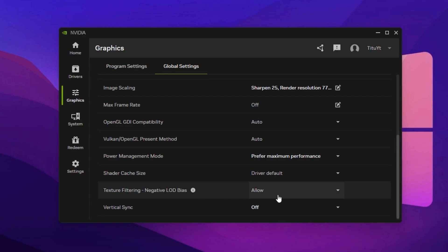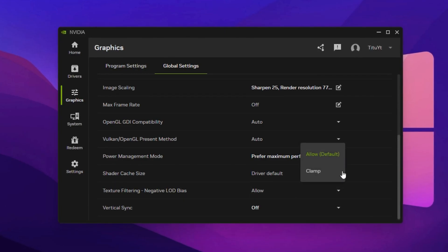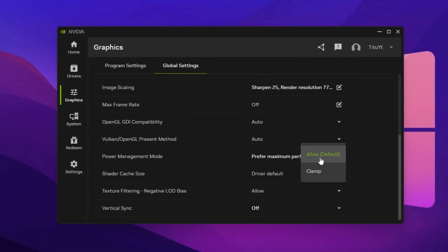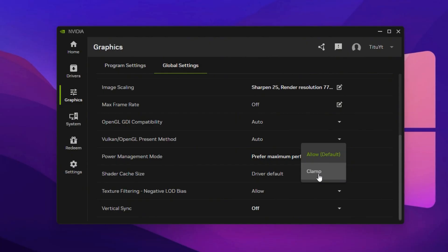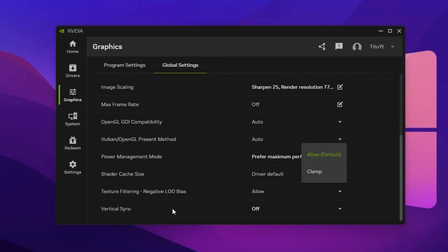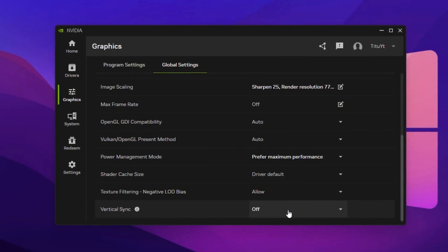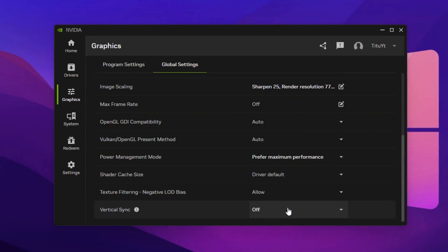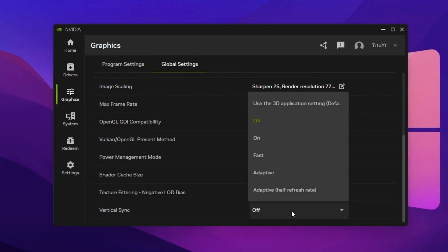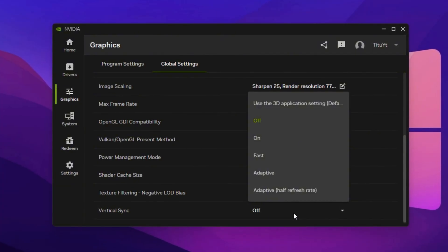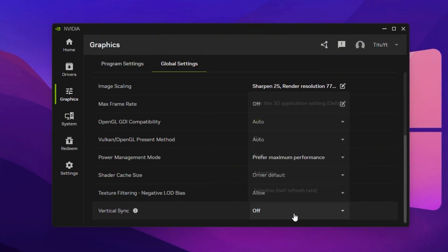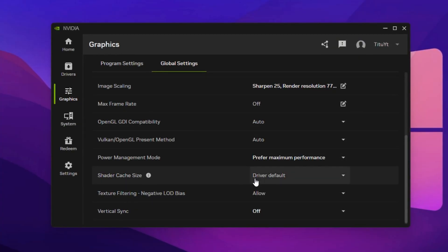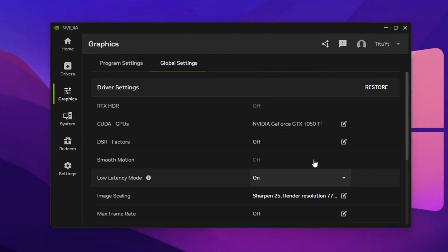For texture filtering, negative LOD bias, choose Allow to slightly improve texture sharpness or Clamp if you notice shimmering during fast movement. Finally, disable Vertical Sync to avoid input lag and unnecessary FPS caps, unless your monitor has no G-Sync or FreeSync support and you're experiencing severe screen tearing. Once all settings are configured, click Apply and restart Fortnite.